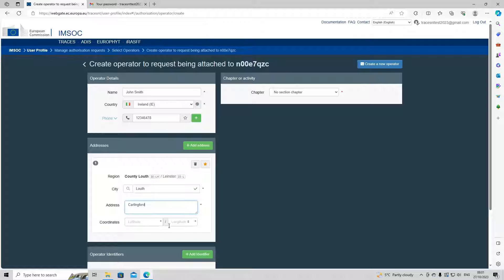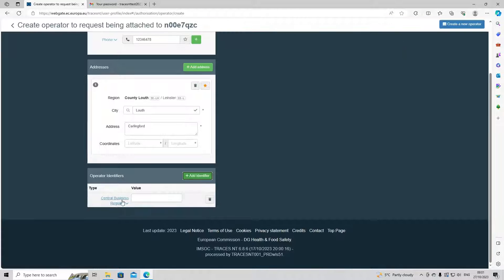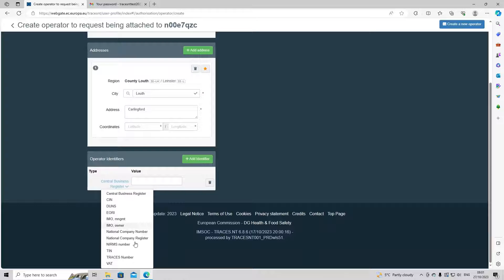The coordinates are non-mandatory and we really do not recommend you fill those in at all. Our next box is the operator identifier. If you know your central business register number, your VAT number, or your Traces number, we recommend you put that in here. It's non-mandatory, but if you know it, we do recommend you put it in. For today's example, we don't have a number so we're going to leave that.